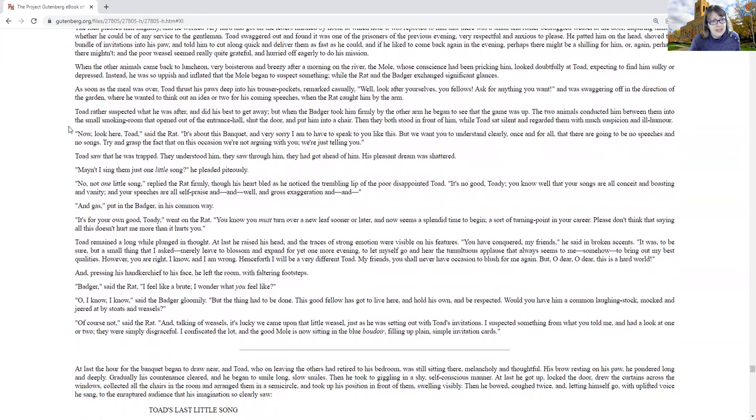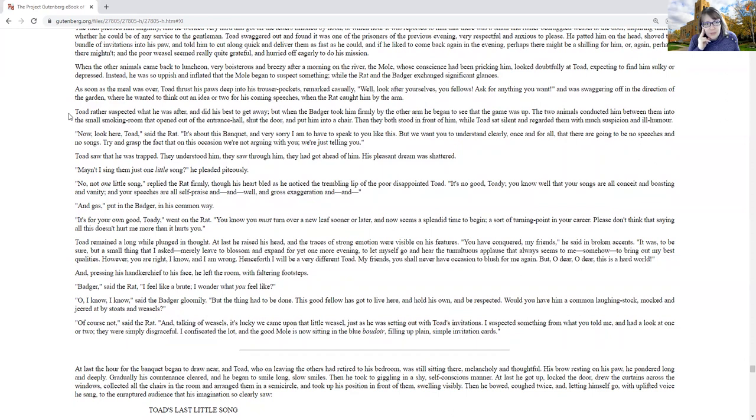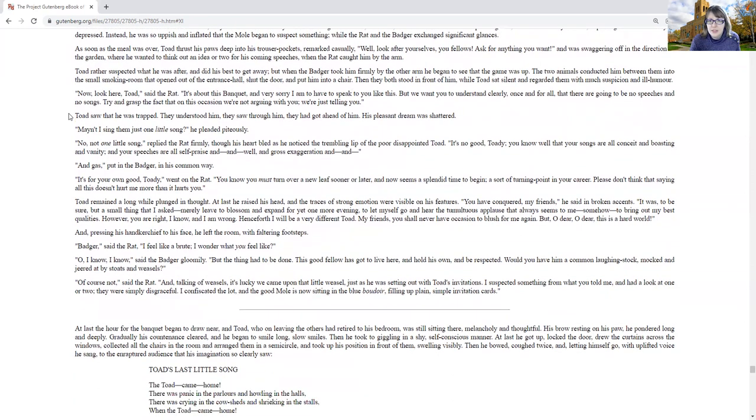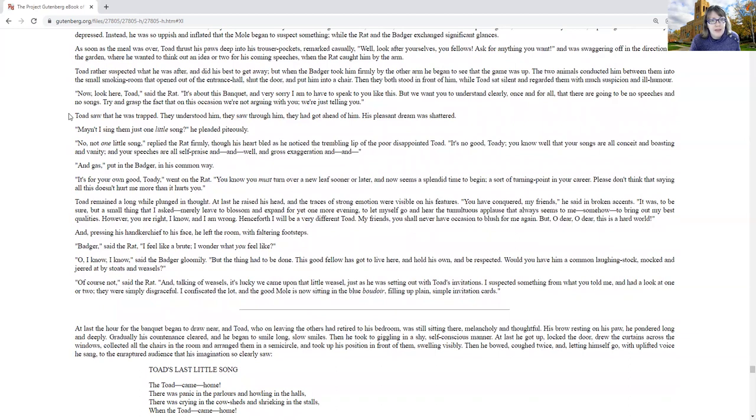Toad rather suspected what he was after and did his best to get away, but when Badger took him firmly by the other arm to see what the game was of, the two animals conducted him between them into the small smoking room that opened out of the entrance hall, shut the door, and put him into a chair. They both stood in front of him while Toad sat silent and regarded them with much suspicion and ill humor. Now look here, Toad, said the rat, it's about this banquet, and I'm very sorry to have to speak to you like this, but we want you to understand clearly, once and for all, that there are going to be no speeches and no songs.